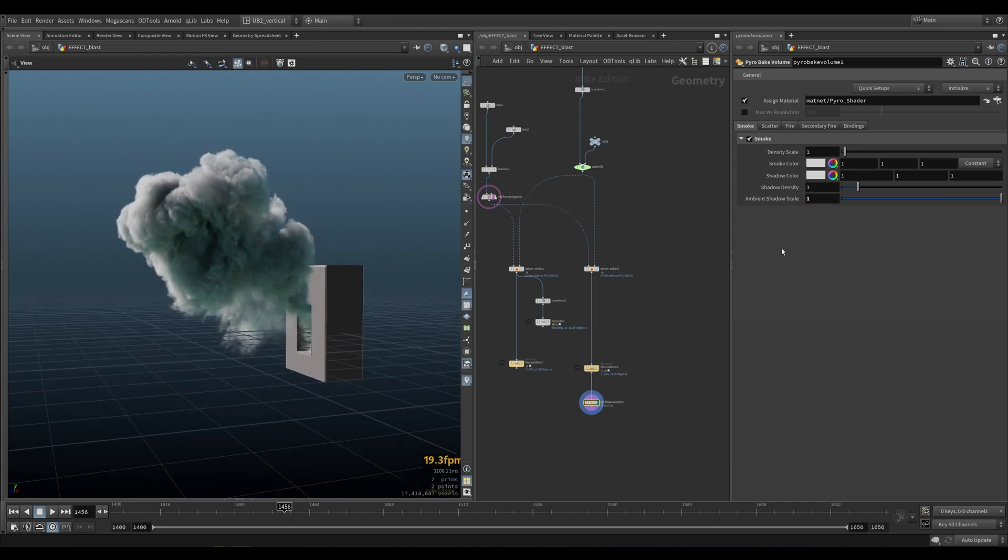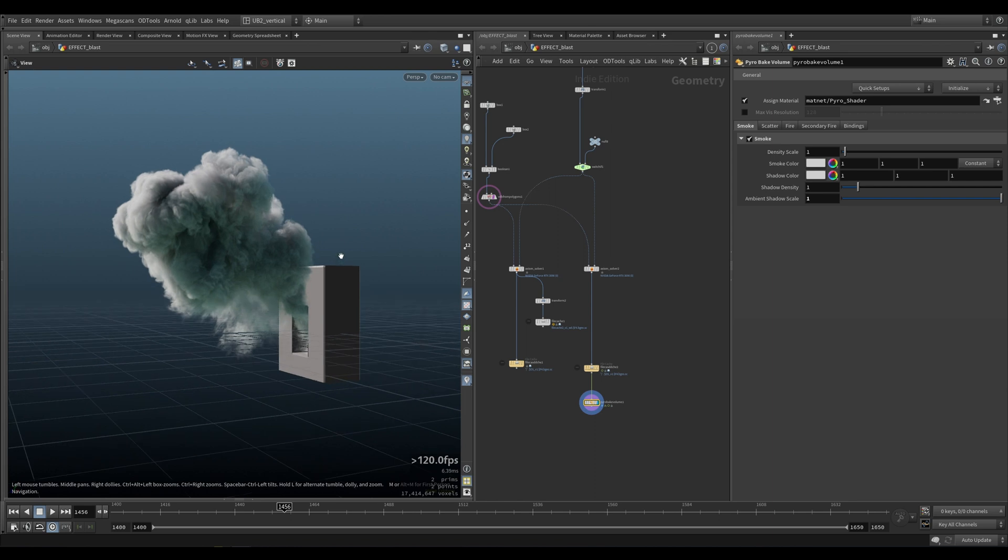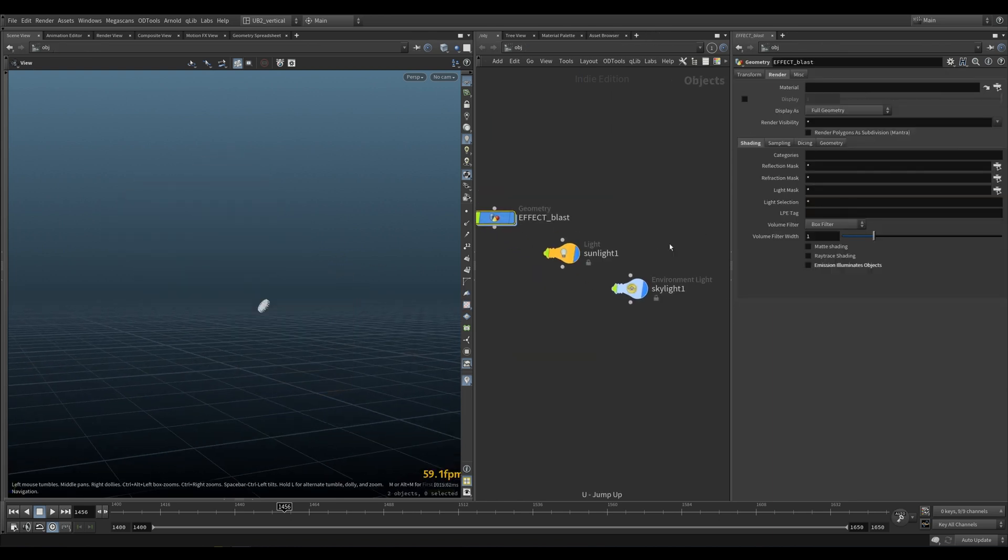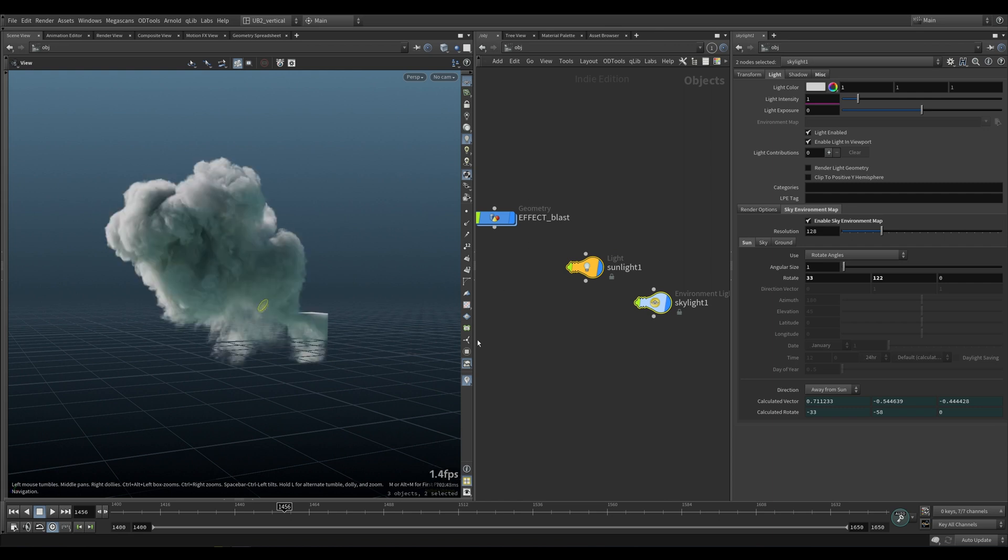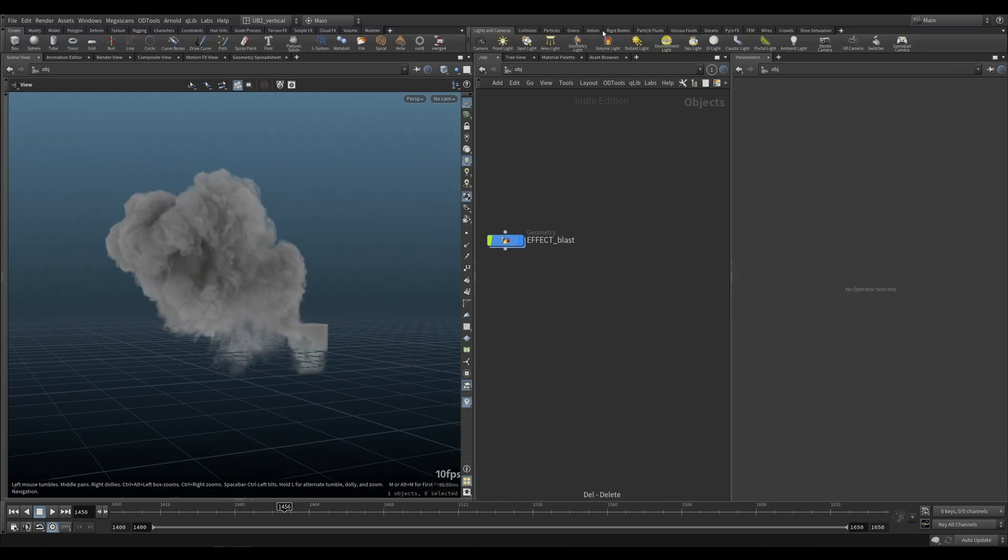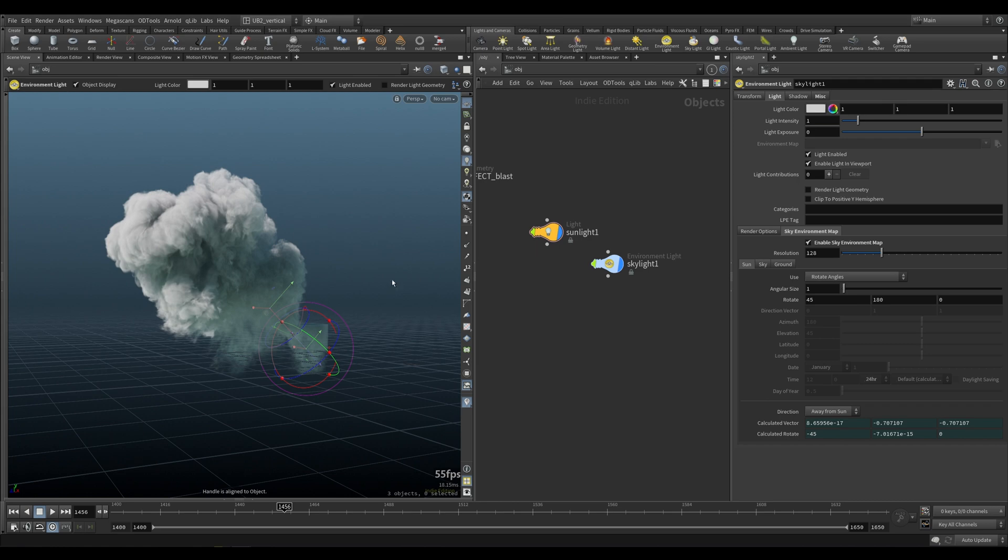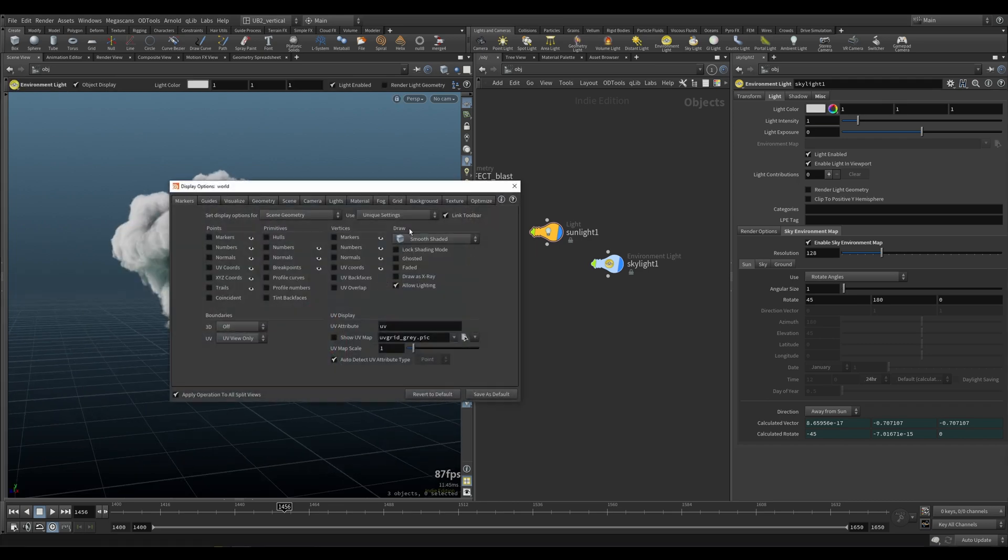You can also adjust the ambient channel to get even more crispy details. The second tip is to use a skylight. If you go to lights, skylight, just enable that. That's pretty much it. That's how you get the nice lights.